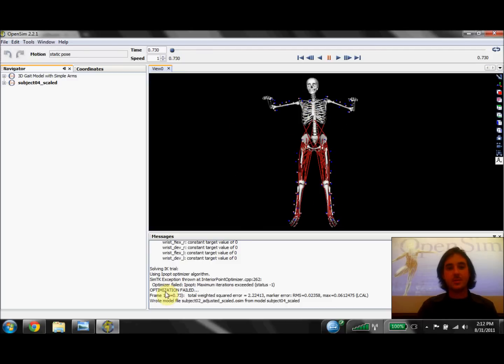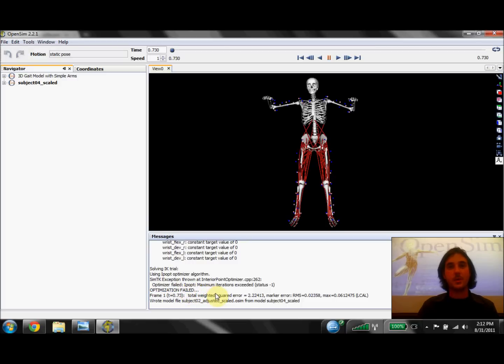If you look in the Messages window, the first thing you might notice is that we have a message here that the optimizer actually failed. That's our first sign that we probably don't have a great solution.